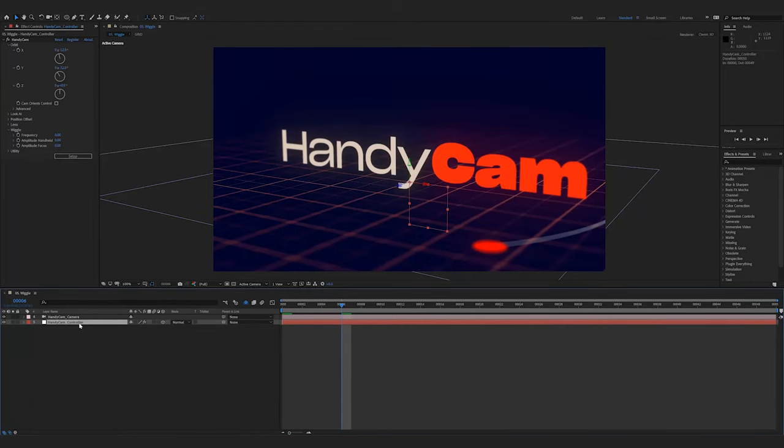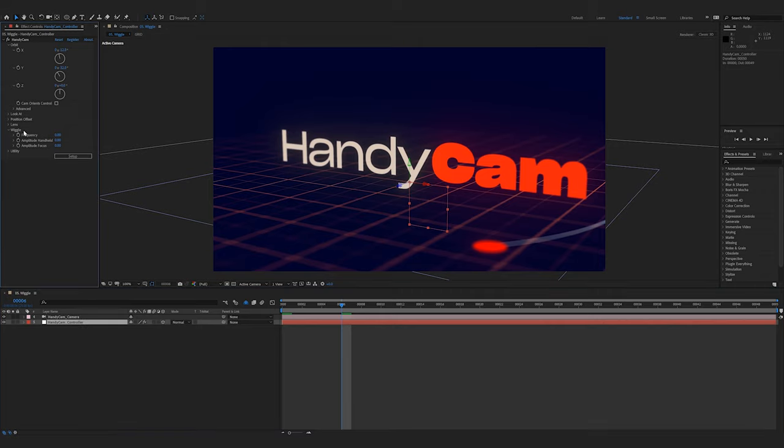One of the things that goes a long way into creating a realistic and nice-looking shot is wiggle. Or, more specifically, the handheld look. Unfortunately, it can be kind of a pain to rein in the wiggle parameters to get them to just look right, so we've done it for you.